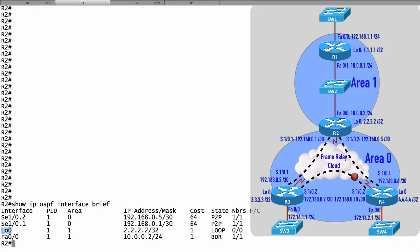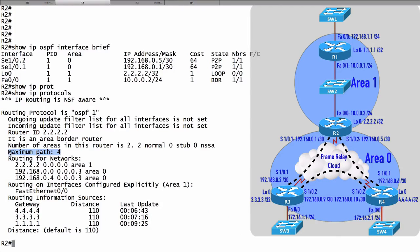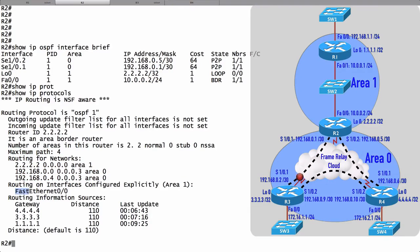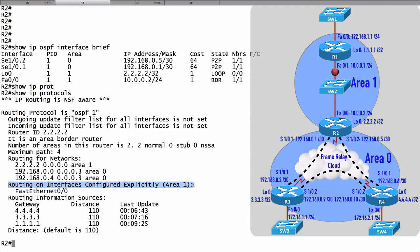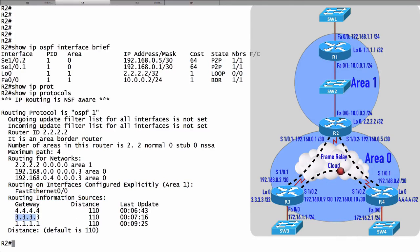Another great command we can give is show IP protocols. This is going to give us a lot of information about our OSPF routing process. We see our router ID. We see that we could load balance across a maximum of four equal cost paths. We're routing for these networks. We configured Fast Ethernet a little bit differently than we did the other interfaces. We explicitly configured the Fast Ethernet 0-0 interface to participate in area 1. For the rest of the interfaces, we gave network commands under router OSPF configuration mode to make them participate in the OSPF routing process. We also see from which routers we're getting routing information. I'm learning from routers R1, R3, and R4.